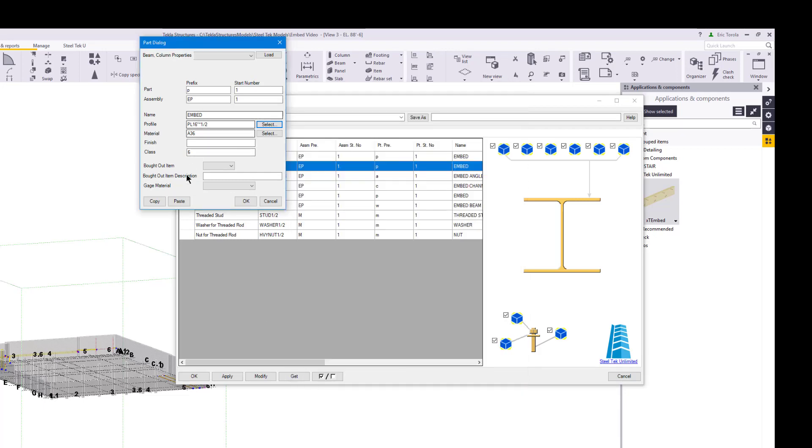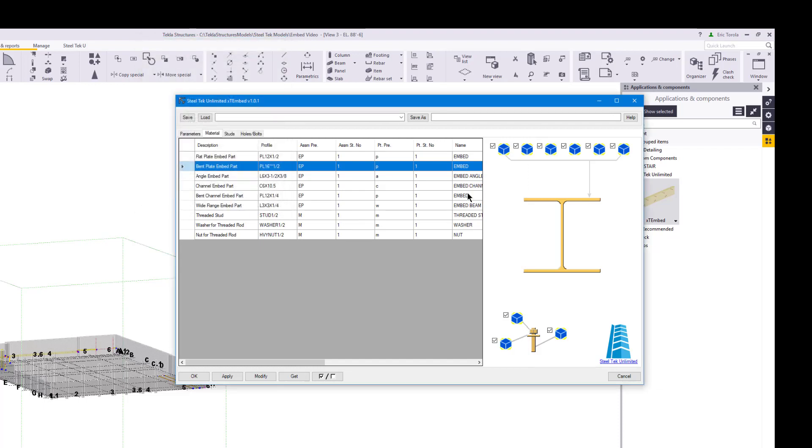Notice how the part data grid updates to show the edits to a part using the part dialog for a part control. You can also use Windows drag and drop to copy all the part values from one part control to another. You can see the updated part data grid when you do this.